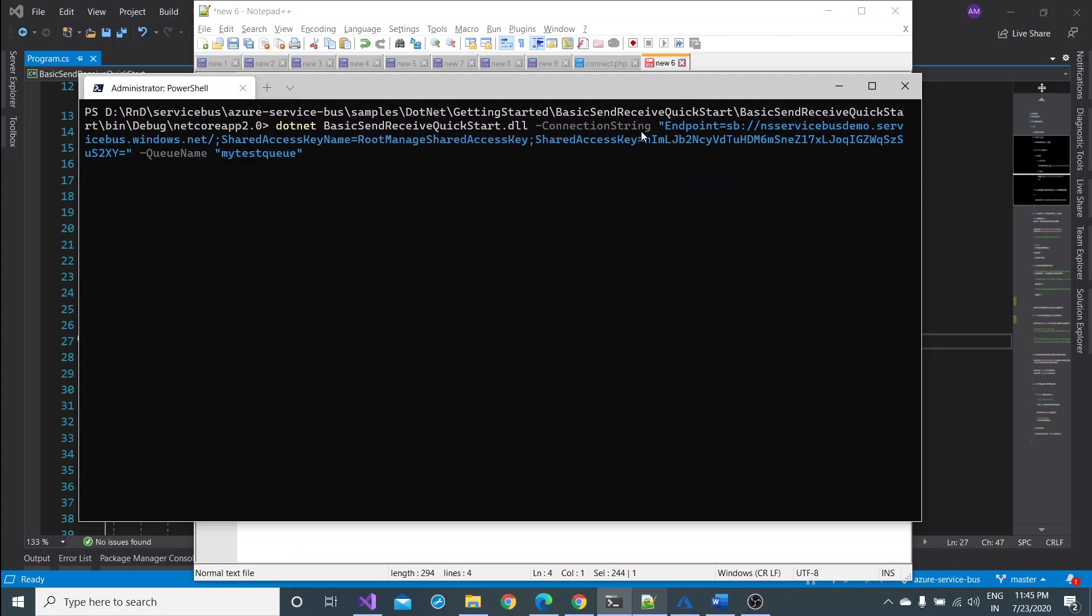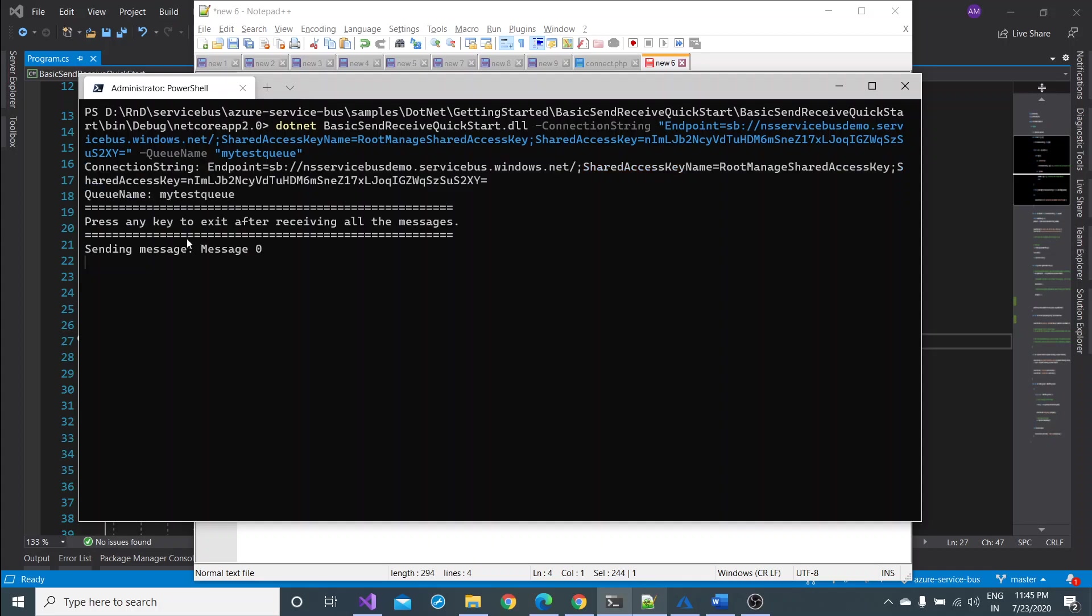Command is dotnet, my project name dot dll, hyphen connection string is the switch. I have to pass my connection string which I have taken from the portal and hyphen queue name and my particular queue which is basically responsible. Now let me click on this. It would start generating the message, sending the message and retrieving the message. Let's see.